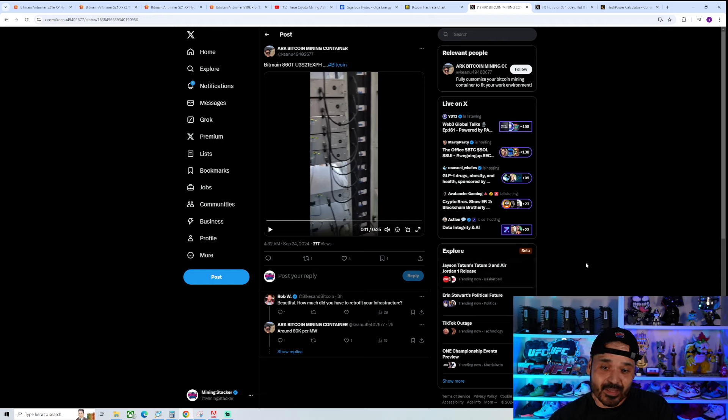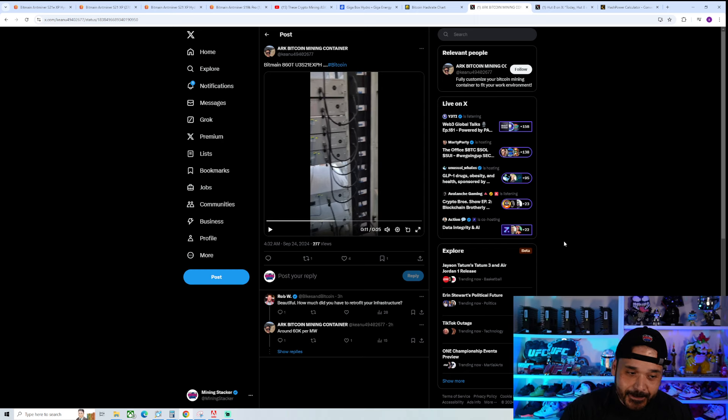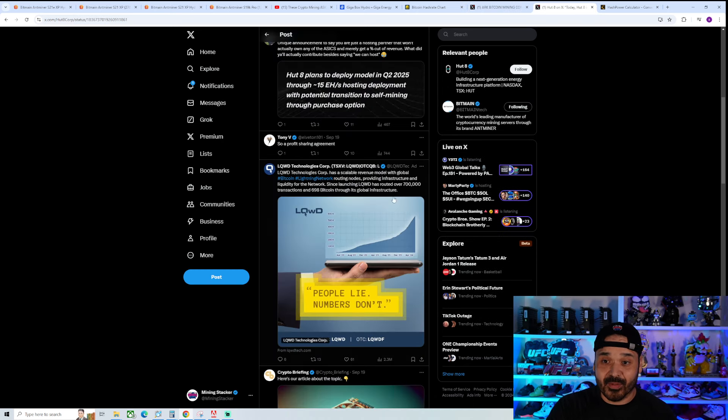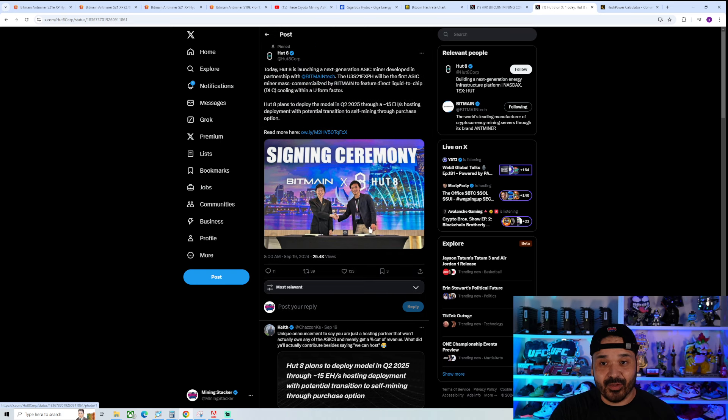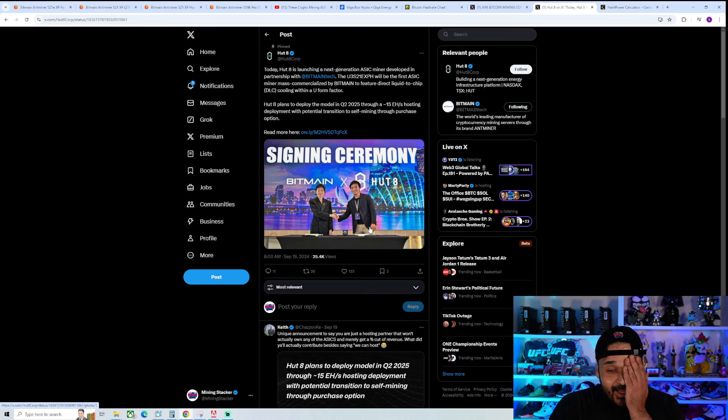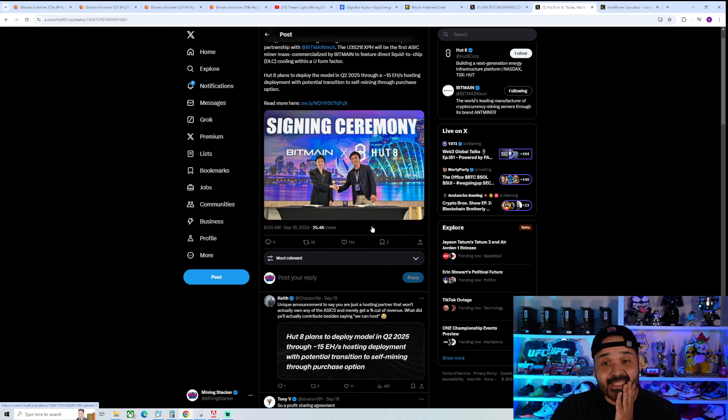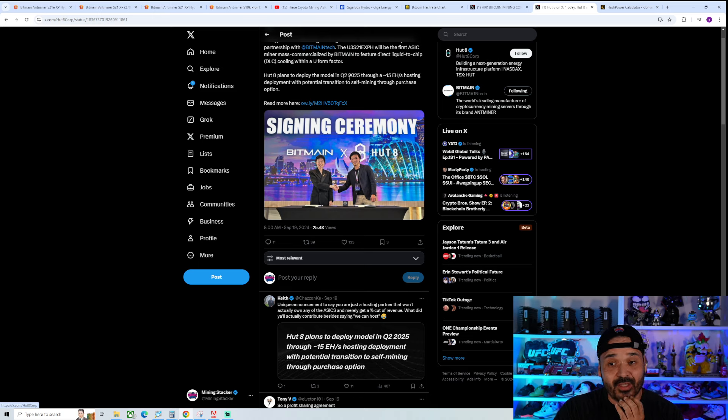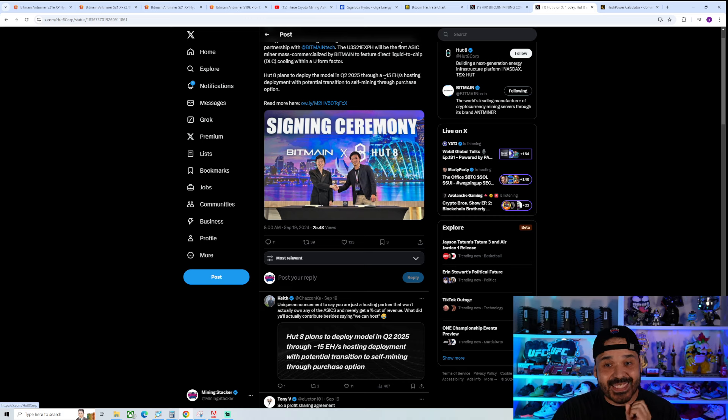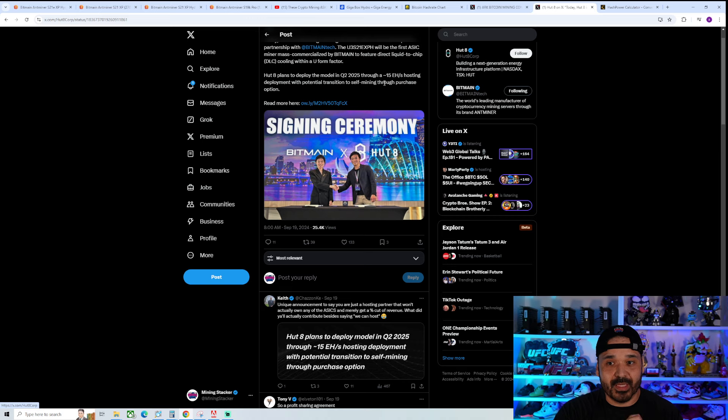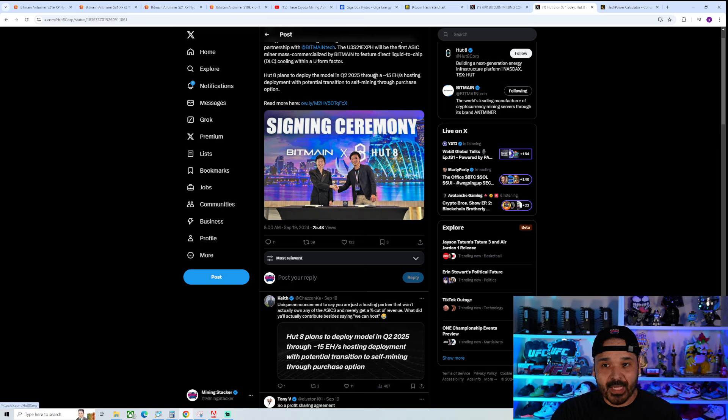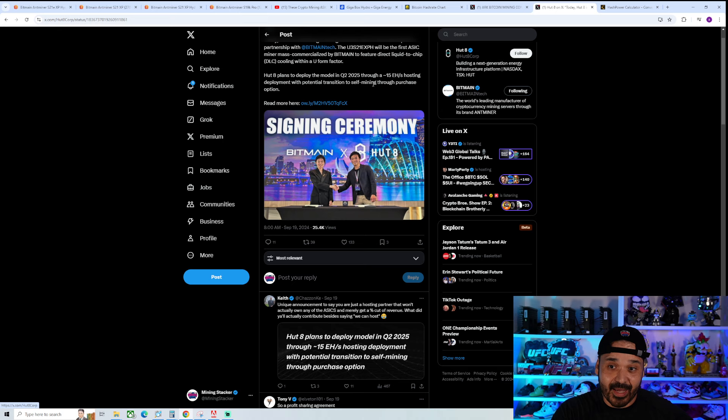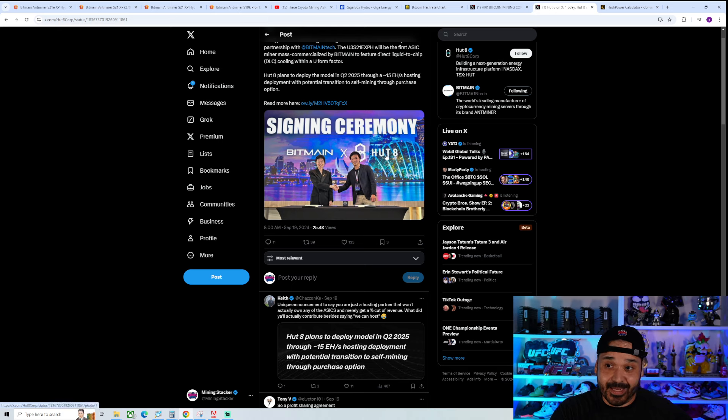It's one thing to think maybe they're not going to sell that many. That ain't the case either. Part of their press release, which they didn't really announce, but they did a huge ceremony with HUD 8. It's insane. HUD 8 plans to deploy this model in Q2 2025 through a 15 exahash a second hosting deployment with potential transition to self-mining through a purchase option. 15 exahash worth of ASICs. That's how many they sold here. Insane.